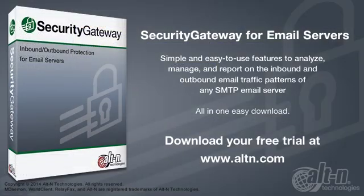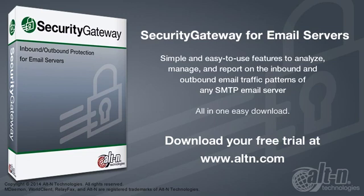Alt-N Technologies combines more than 12 years of trusted email security expertise into Security Gateway to make protecting and managing any email server simple, powerful, and accurate.